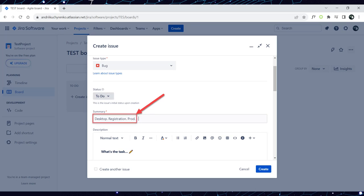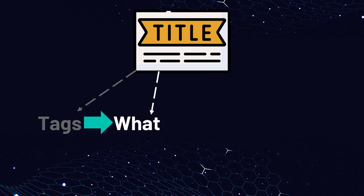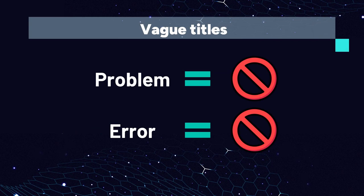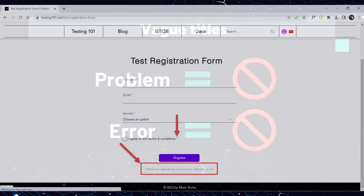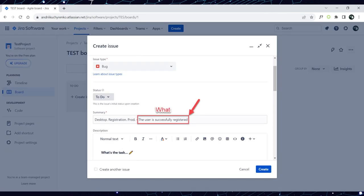The next step is to create a concise and descriptive title that summarizes the issue. We recommend writing a bug report title using the What, When, Where format. This format provides a clear and structured way to convey essential information about the issue. Start with What — begin the title with a brief description of the problem, answering: what exactly happened? Avoid vague titles like 'Problem' or 'Error' and instead provide a brief overview. In our example, we observed that a user can successfully register without filling in the terms and conditions mandatory field. Therefore, here's what occurred: the user is successfully registered. Include this information in the title immediately after the tags.